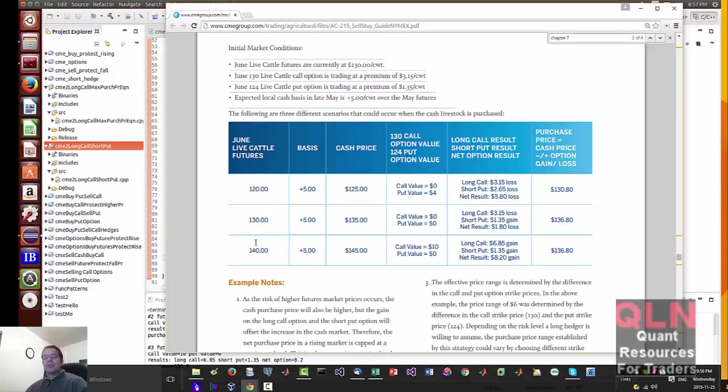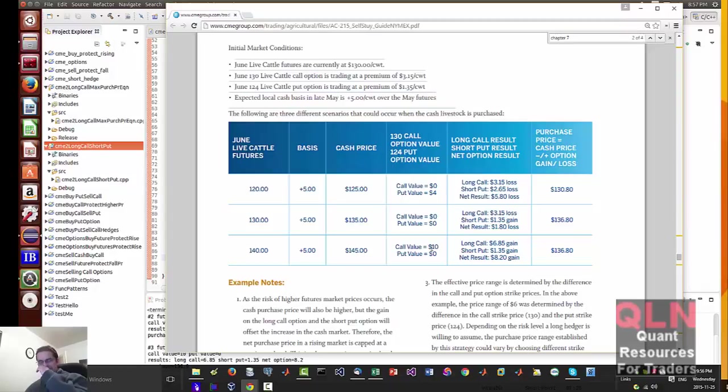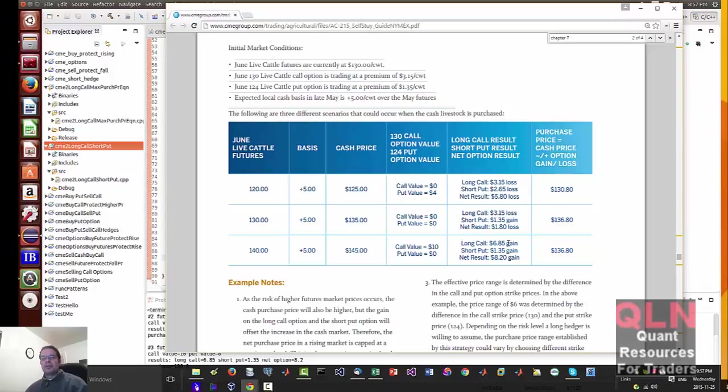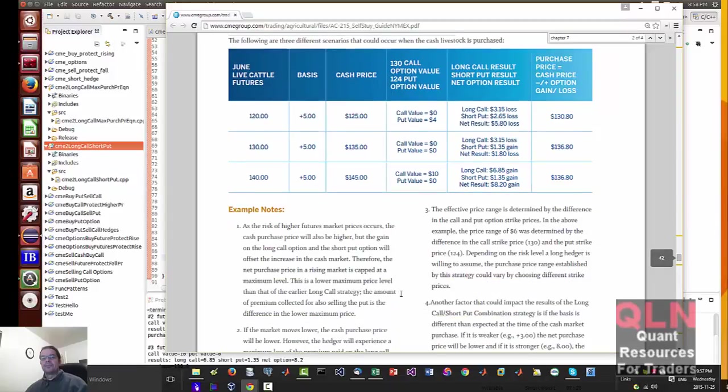Last one with a future price of $140, $145 the cash price. The call value becomes $10. I'm going to show you how we calculate that again in a minute. Long call $6.85, short put $1.35, net result $8.20. And the purchase price equals these two, the cash price plus the long call result.